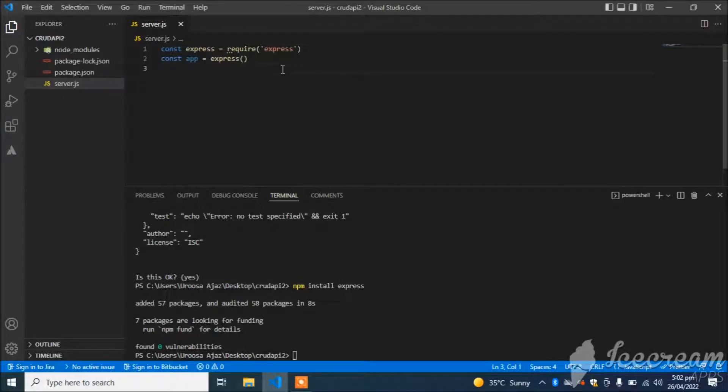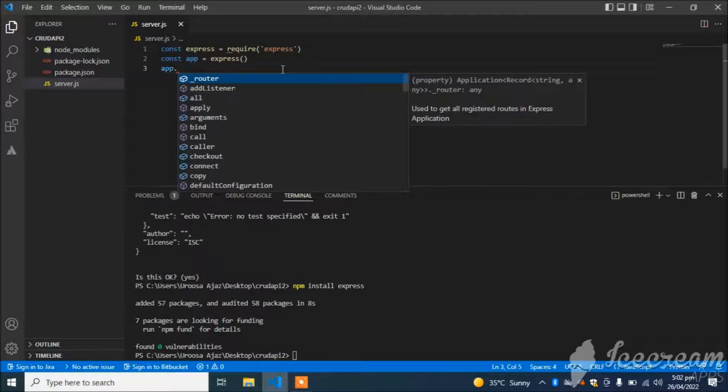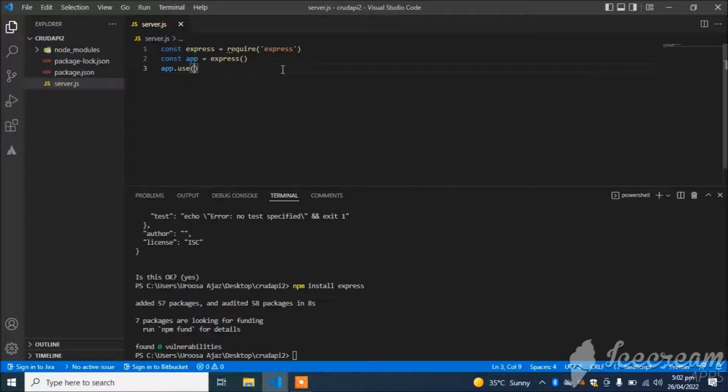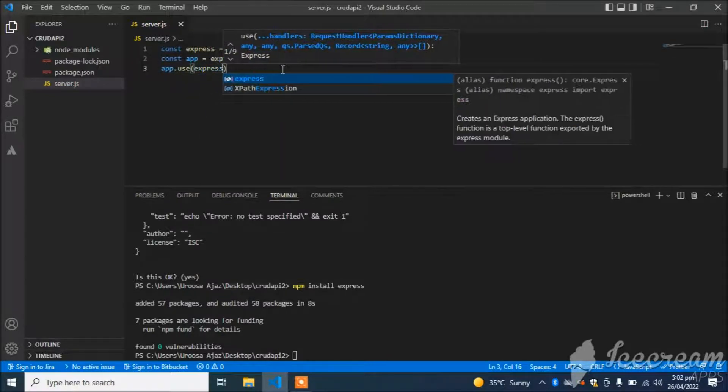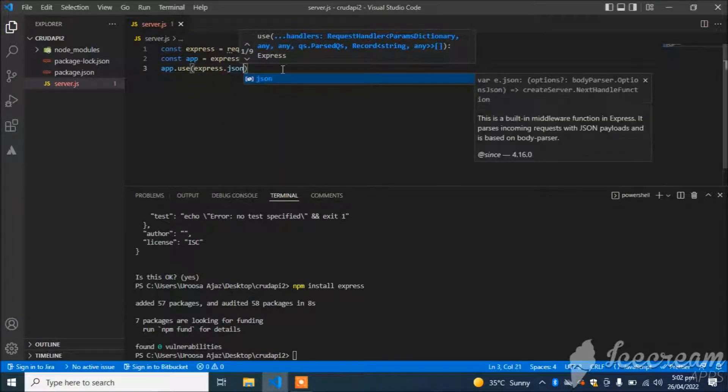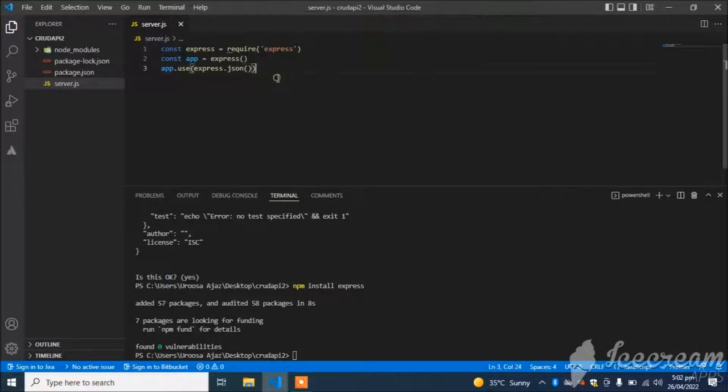I will allow Express to accept incoming JSON requests, so I will simply use app.use(express.json()).